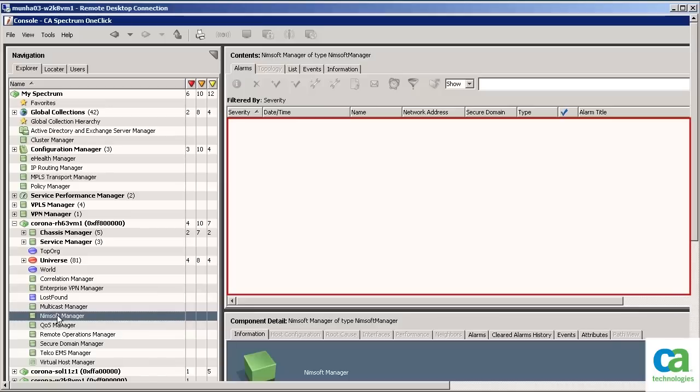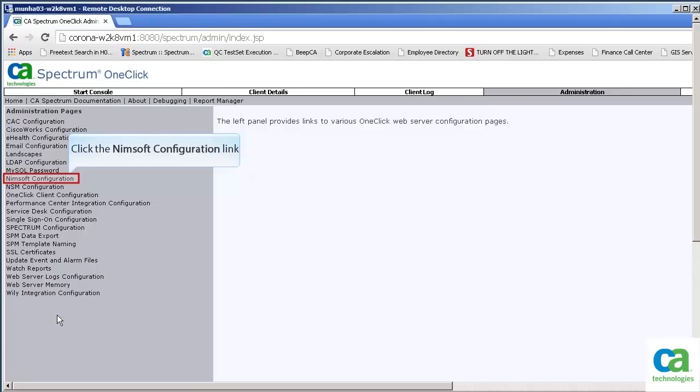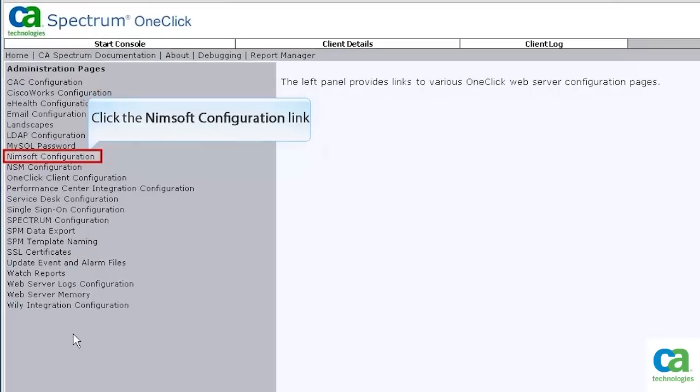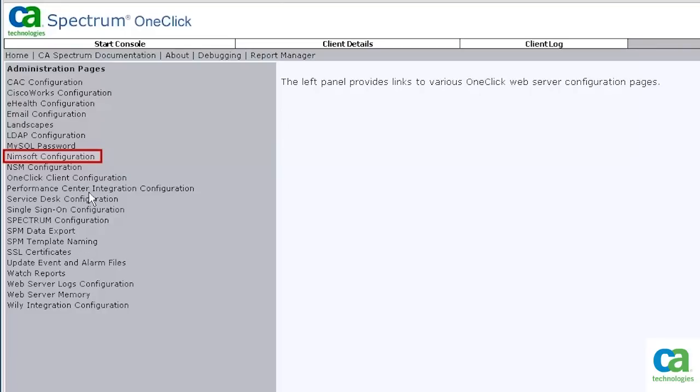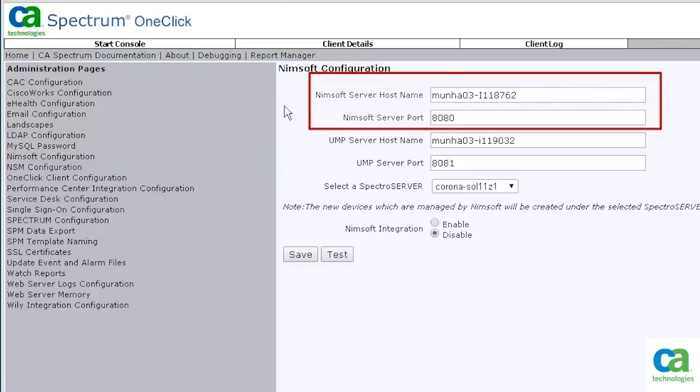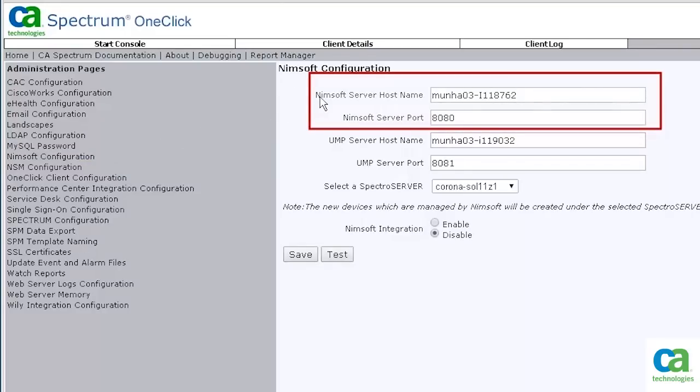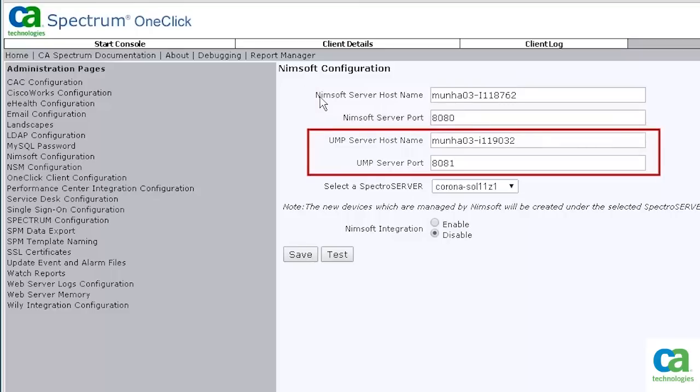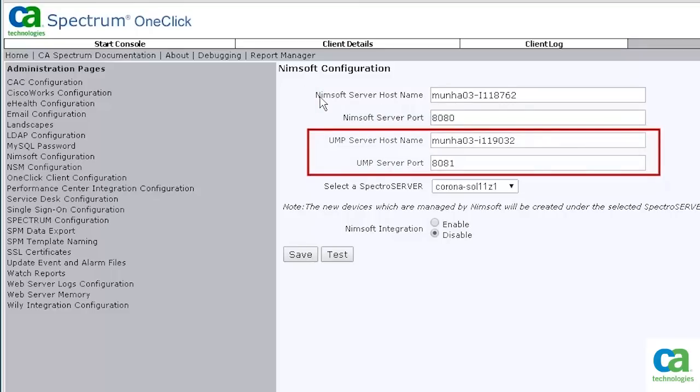Let's now open CA Spectrum OneClick Administration. We now need to click the Nimsoft configuration link and create the connection between CA Nimsoft and CA Spectrum. To configure the connection, we need to specify the Nimsoft server host name and port. We also need to specify the UMP server host name and port.